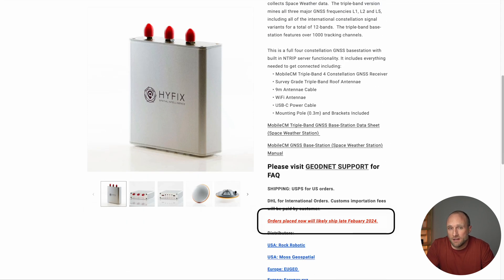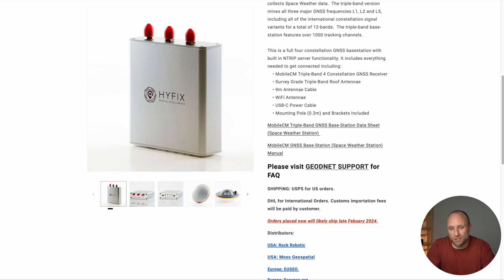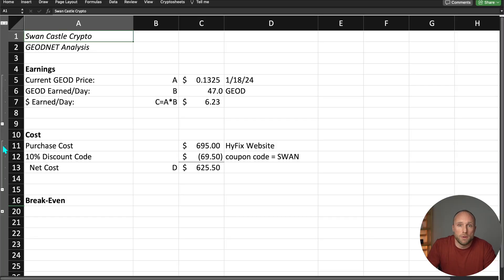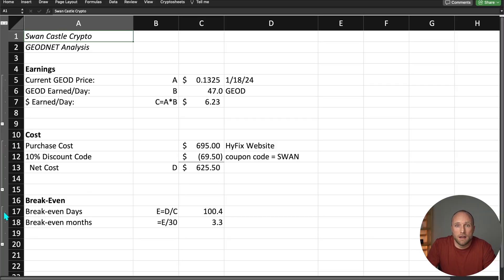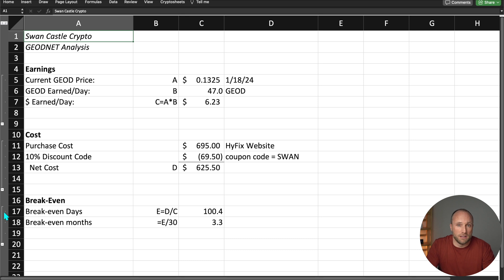They've added a note on their website that orders placed now will likely ship by late February 2024, which I'm not surprised to see right now. We're seeing some delays from Demo and HiveMapper as well, now that they're extremely profitable and everyone's trying to jump in. So based on the costs and the earnings I'm seeing right now, we're looking at a break even time of just about 100 days or 3.3 months.